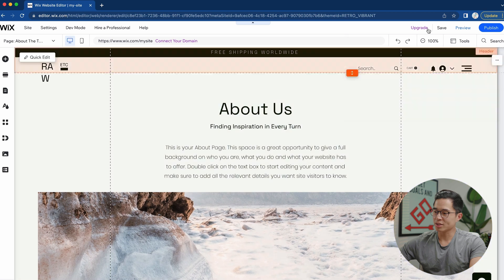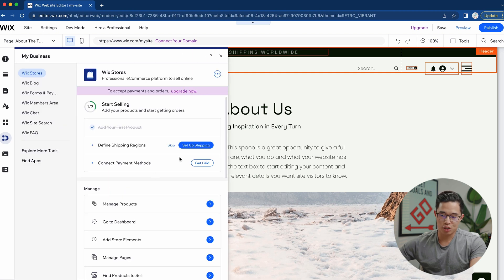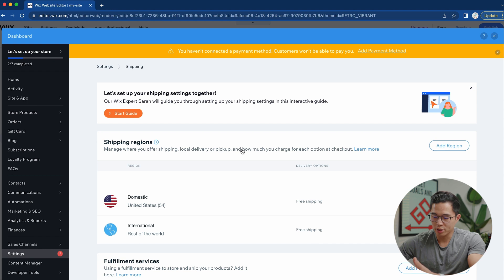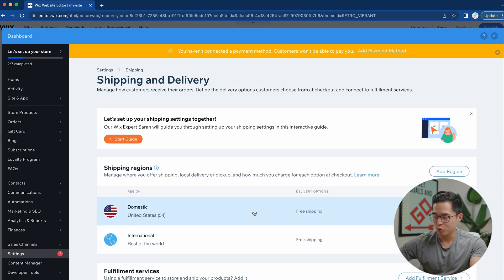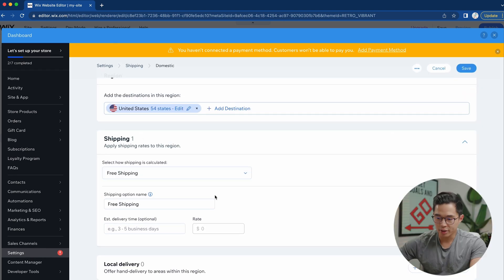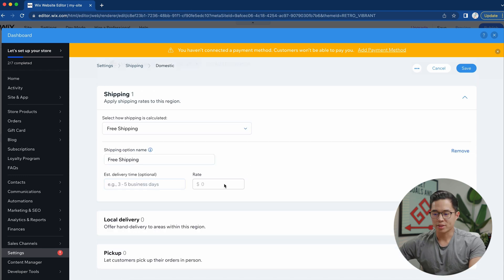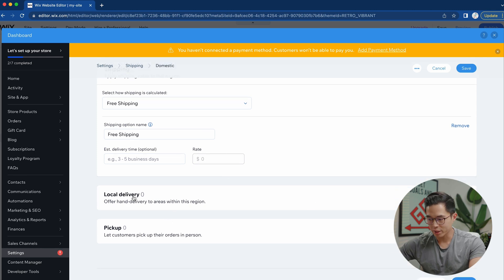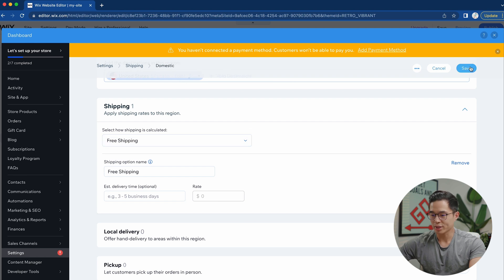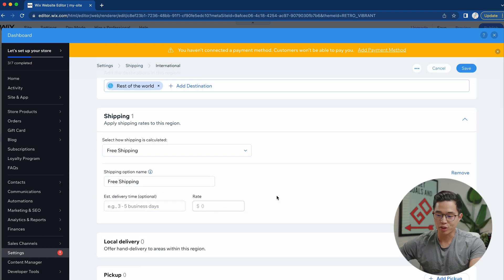Once your website looks good, you can preview it or click publish. Next, come to my business — there are things you need to do before you can start selling. First, set up shipping: I'm in the US so we have domestic shipping. I recommend free shipping to keep it simple. You can edit destinations, select how shipping is calculated — free, by weight, or flat rate — and set an estimated delivery time. For international shipping, you should definitely charge, as free international shipping could cause you to lose money on some orders.